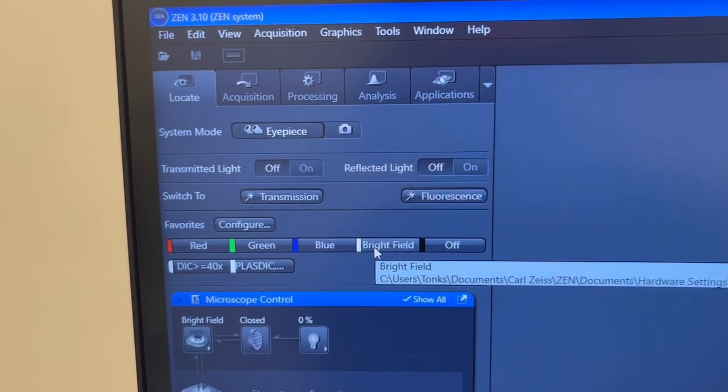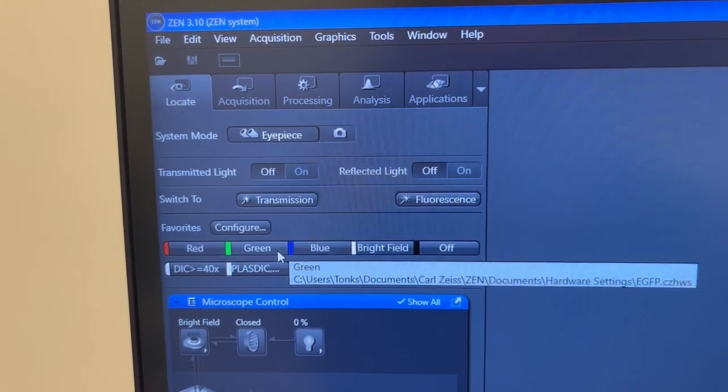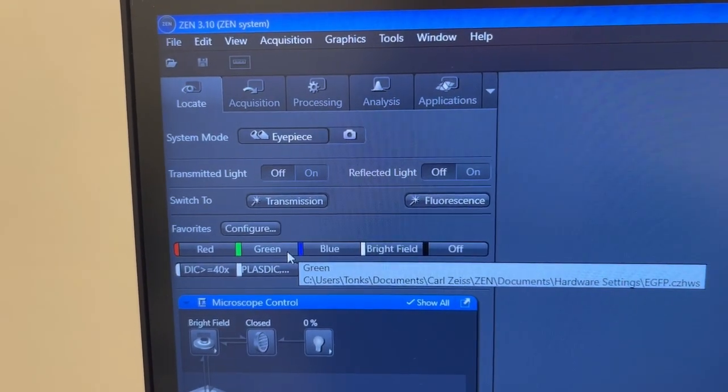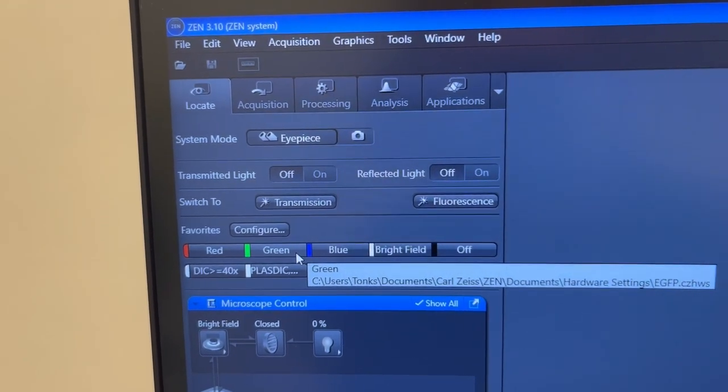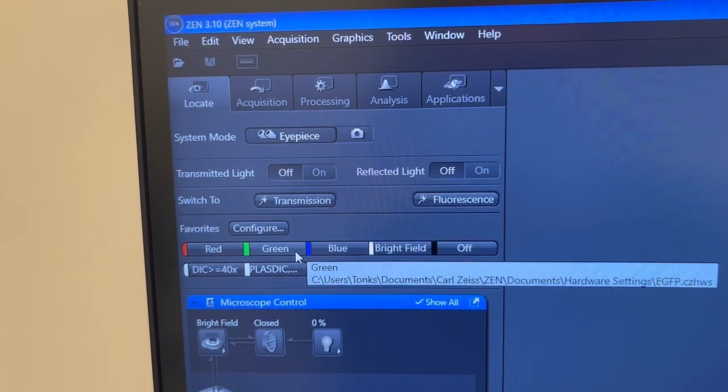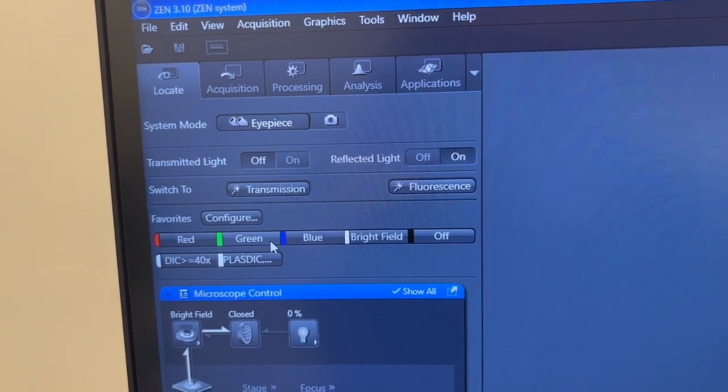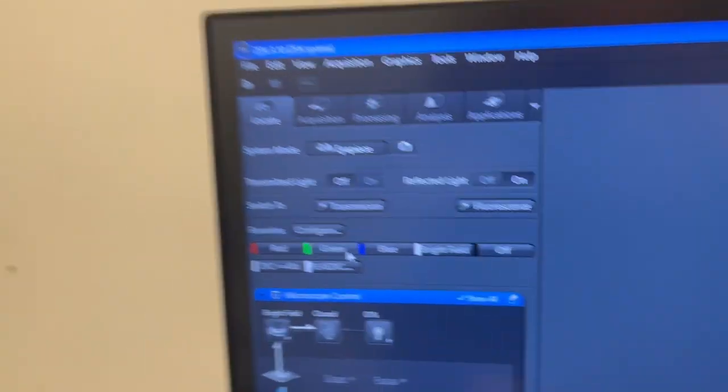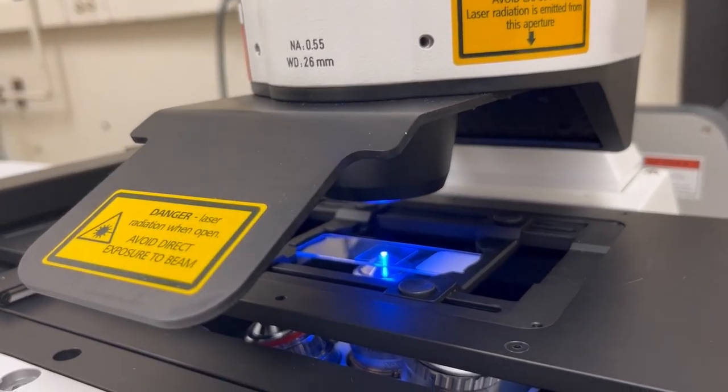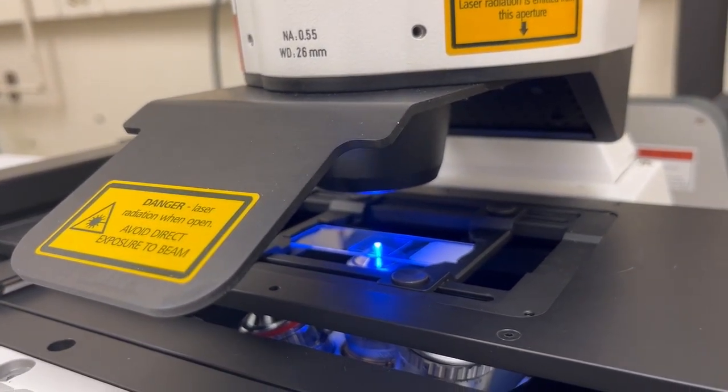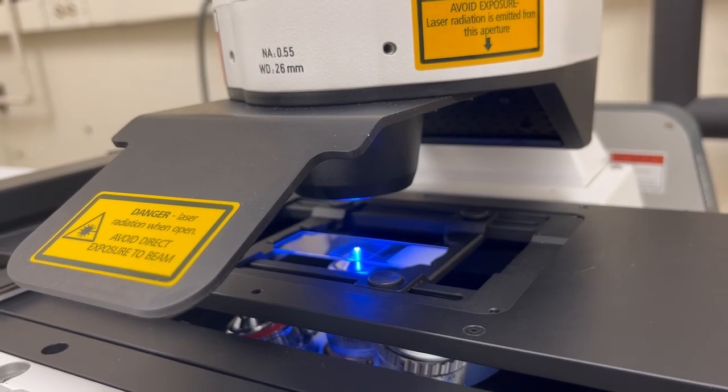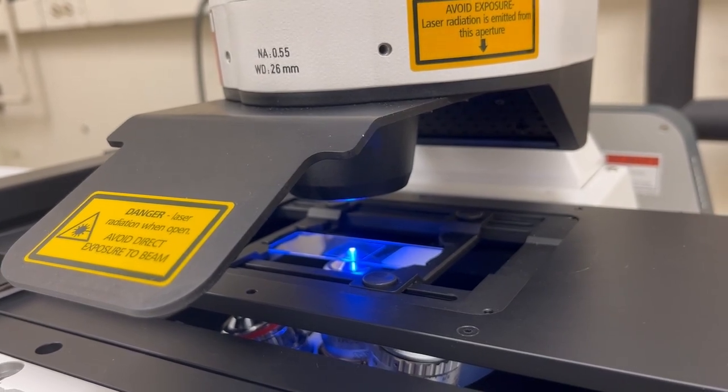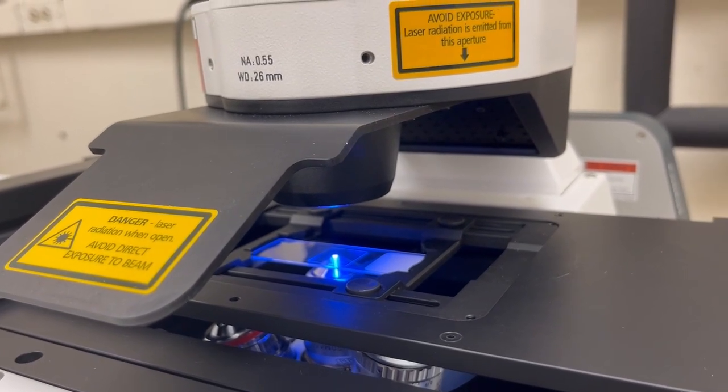When you press one of these buttons, for example the button that engages the visualization mode for green fluorescence, you might hear some noise on the microscope and if you look at it you will see blue light coming through the objective and hitting the sample. If we were to look now down the eyepiece we would see the resulting green fluorescence.